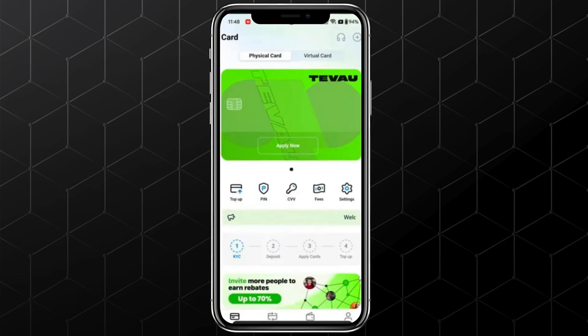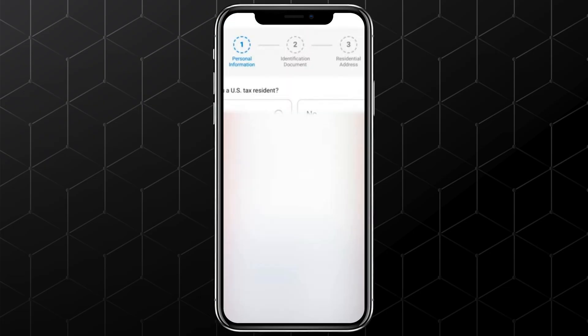The first thing you'll see is the option for a physical card and a virtual card. Now, before applying for a virtual card, there are a few things we need to complete. The first one is identity verification.